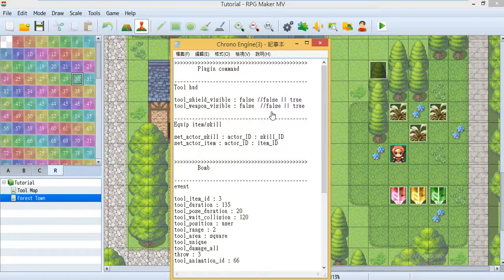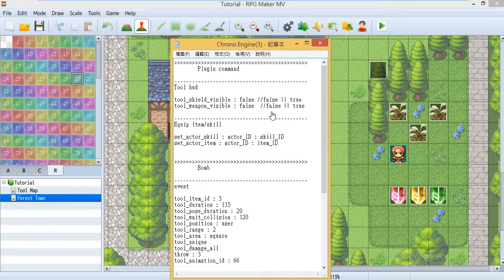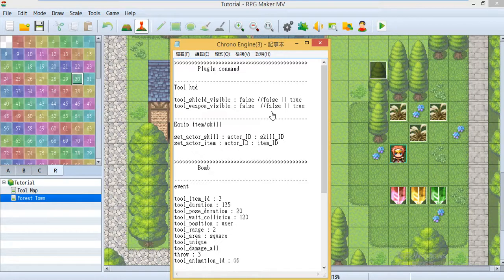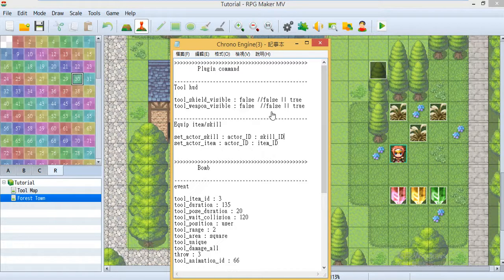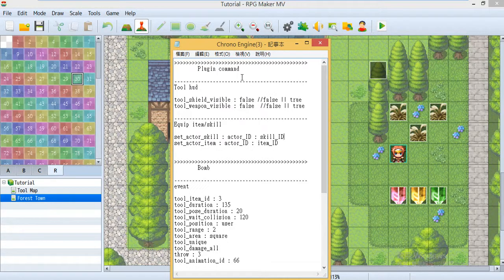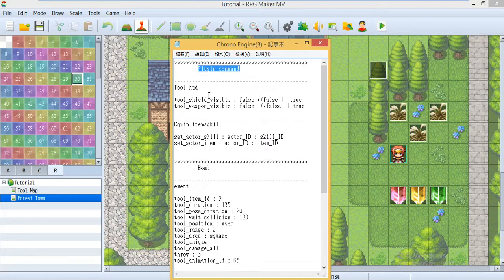Hello everyone, I'm Chin, you can call me Ken, and this is the Chrono Engine ABS mode tutorial part 3. Today I'm going to teach you some plugin commands.